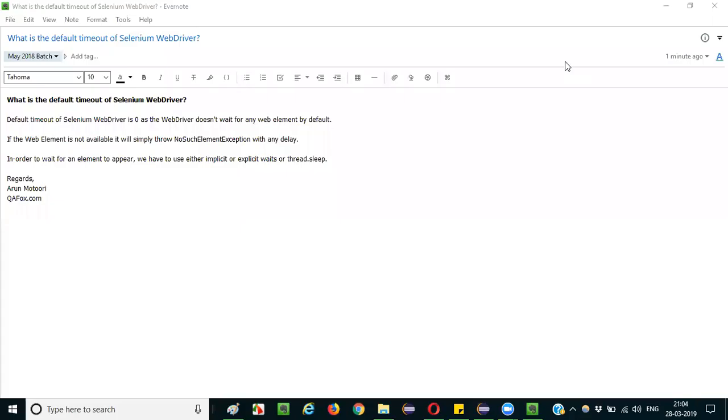Hello everyone, in this session I am going to explain the interview question: What is the default timeout of Selenium WebDriver?